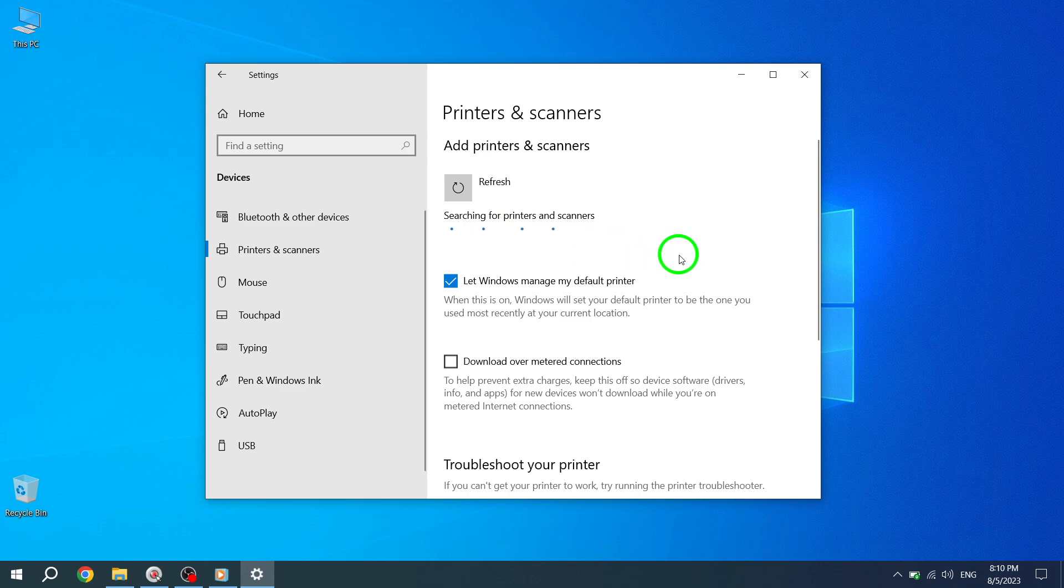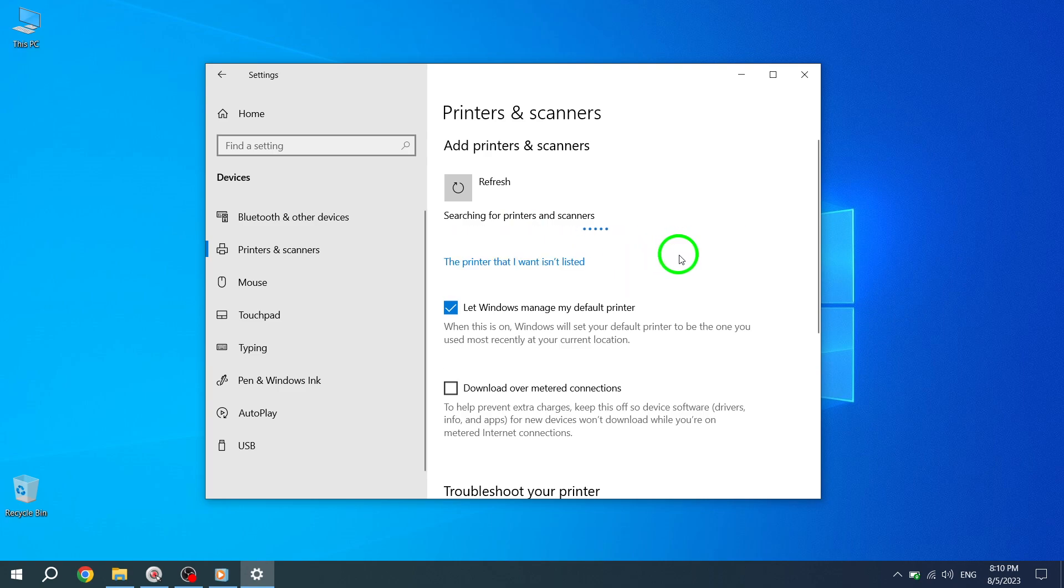Step 6. Wait patiently while Windows searches for available printers and scanners. Once it finds the device you want to use, select it from the list and click on the Add Device button.